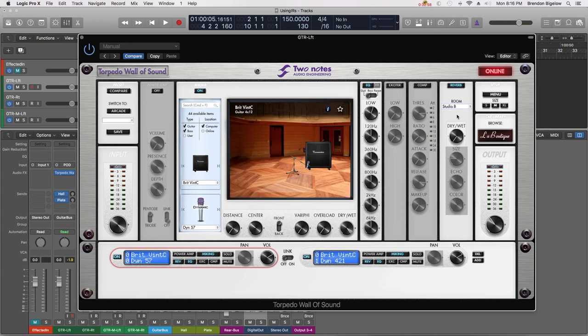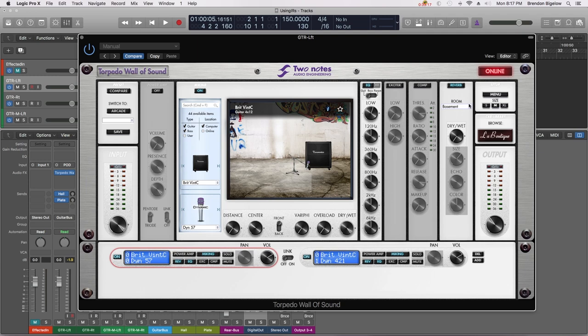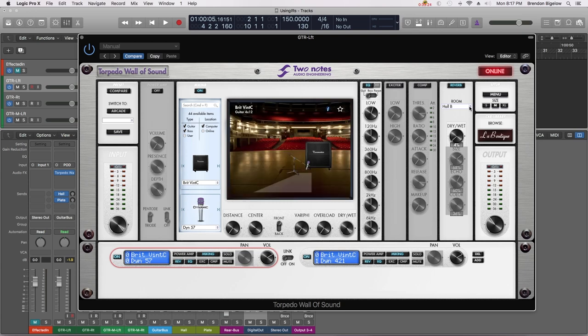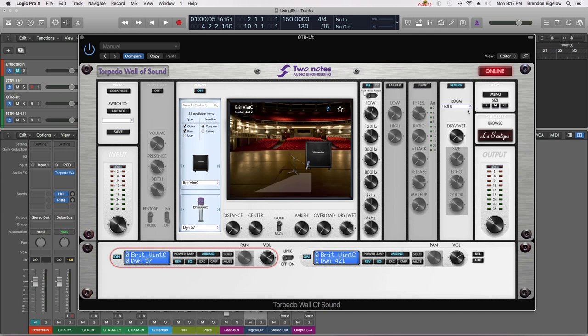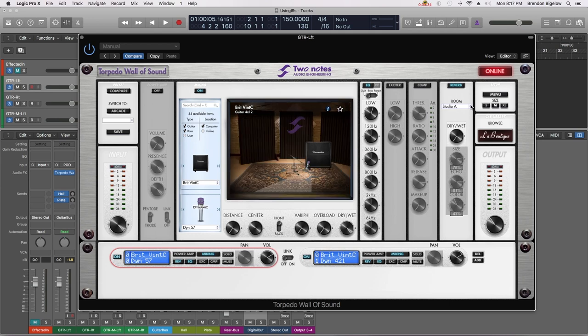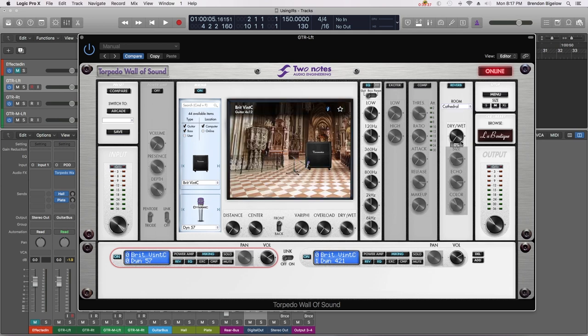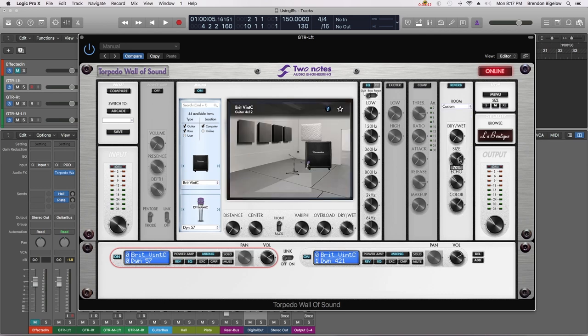There's Studio B, lots of hard surfaces, very similar to a drum room that you would find in a very high-end studio. Basement is pretty much what you'd expect, once again lots of hard surfaces but concrete instead of wood this time, that has a unique sound. Loft. Hall A, this is very much a live music environment. Hall B. The Crypt. And Cathedral. And finally a custom setting which you can set up using these knobs right here.